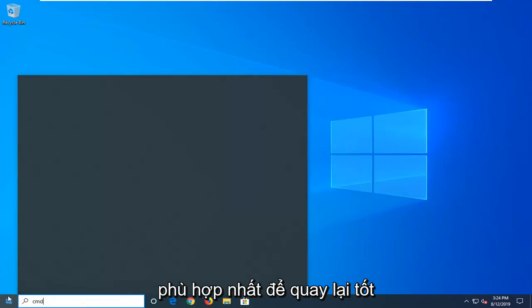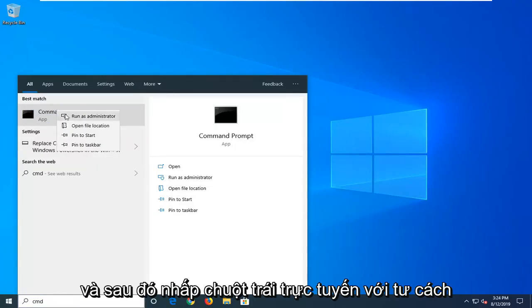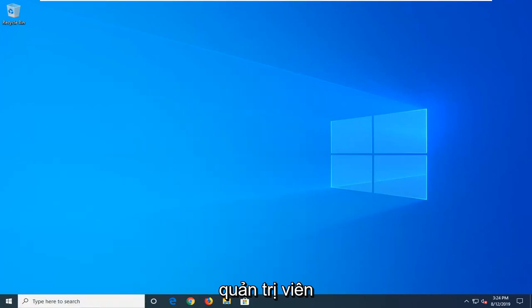Best match should come back with command prompt. You want to right click on that and then left click on run as administrator.